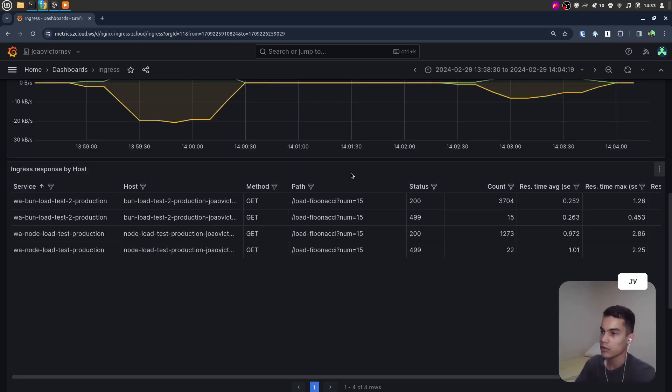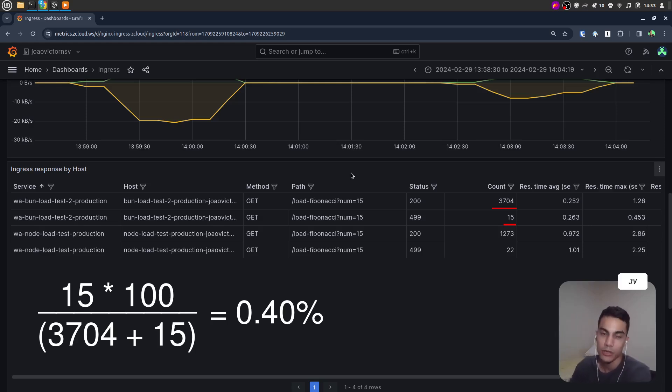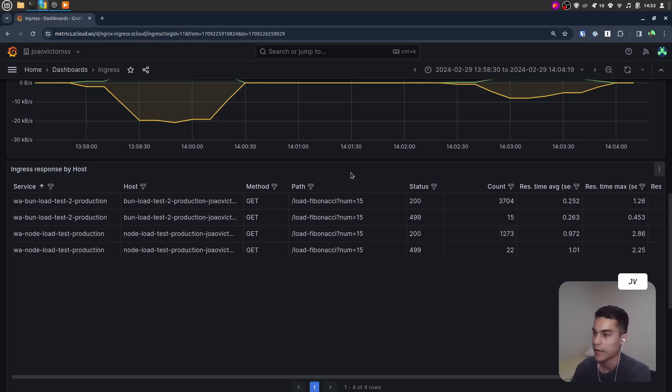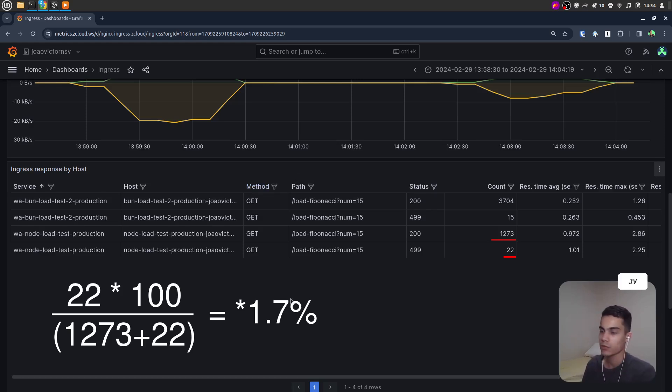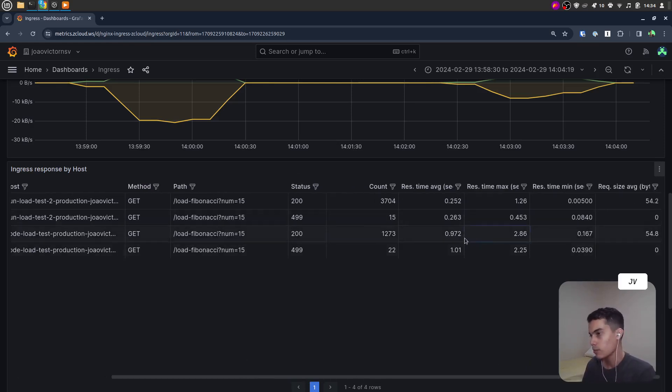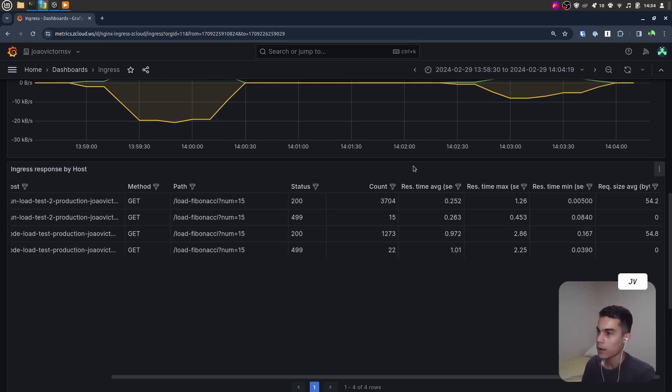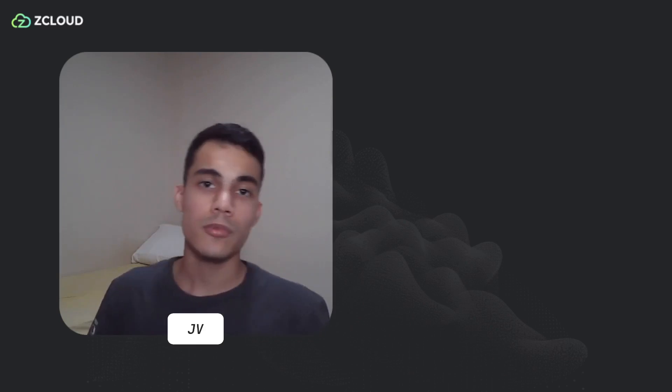About unsuccessful requests, Bun experienced a failure rate of 0.4%, whereas Node.js had a failure rate of 1.72%. If you scroll horizontally, you can see more columns with more data about response time and request size.